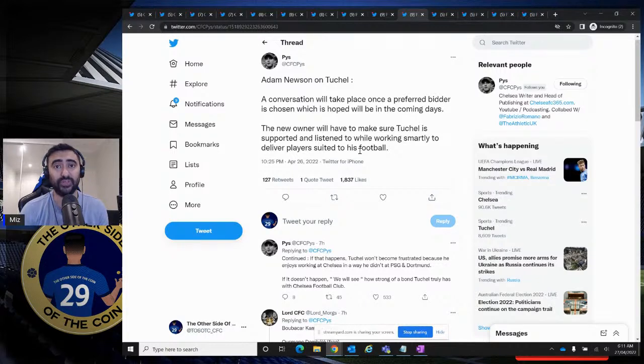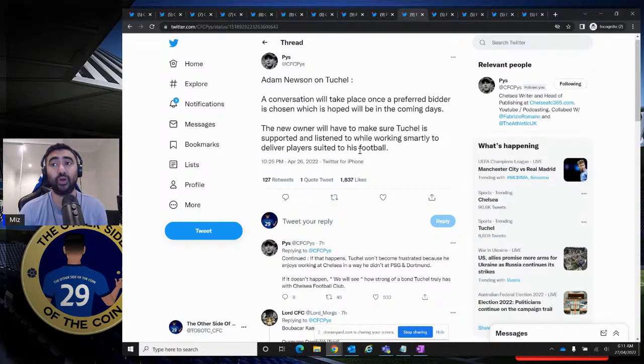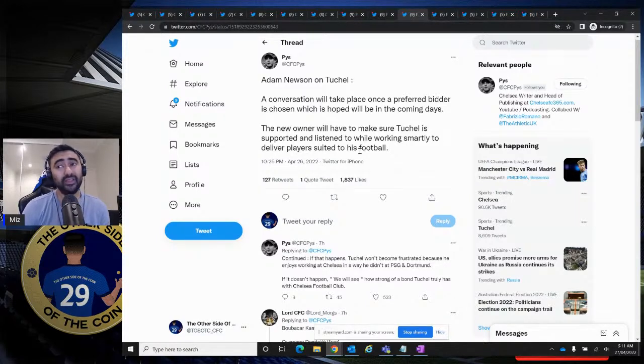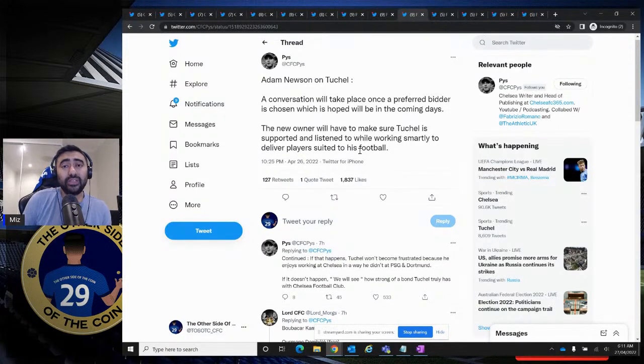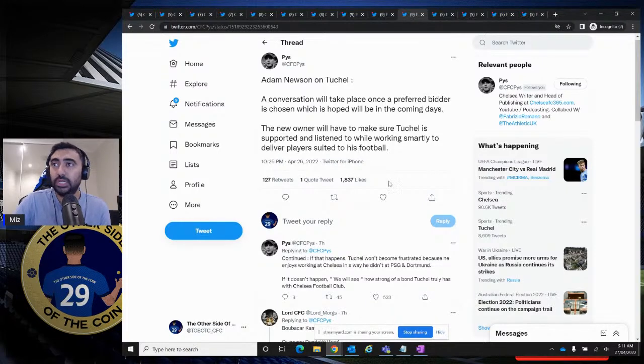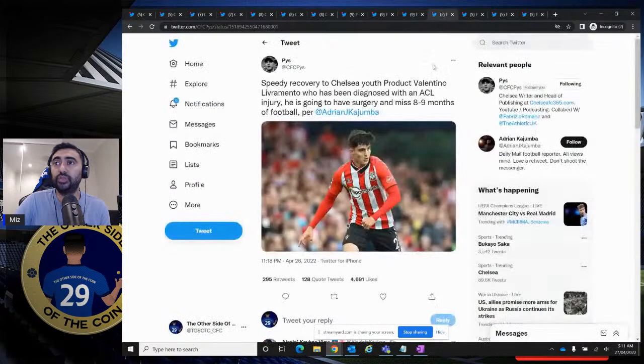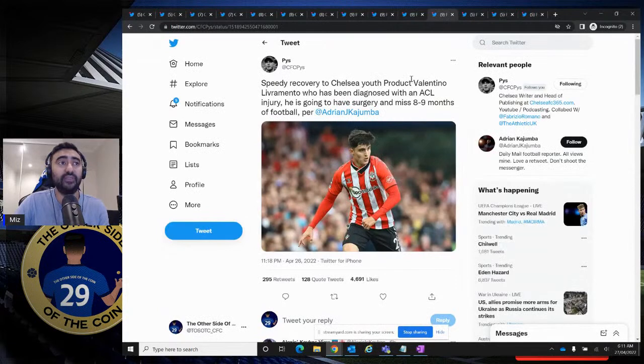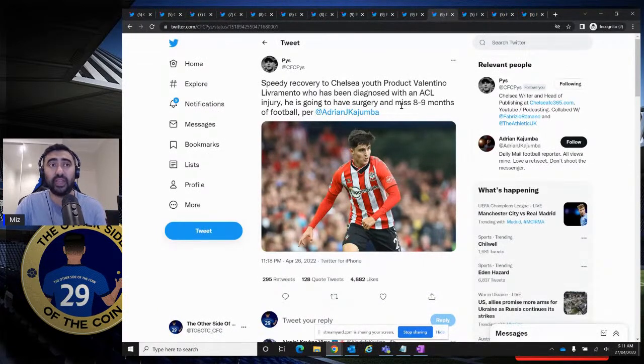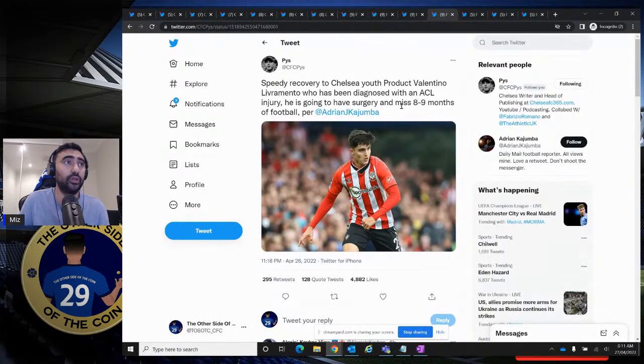And then up front, forwards, he's probably going to look to offload some of the forwards that we have, Lukaku being one of them. And then he's going to want some serious, serious ballers up front. So new owners really, really have their work cut out. And if they don't back him, I'm scared that he's going to walk.